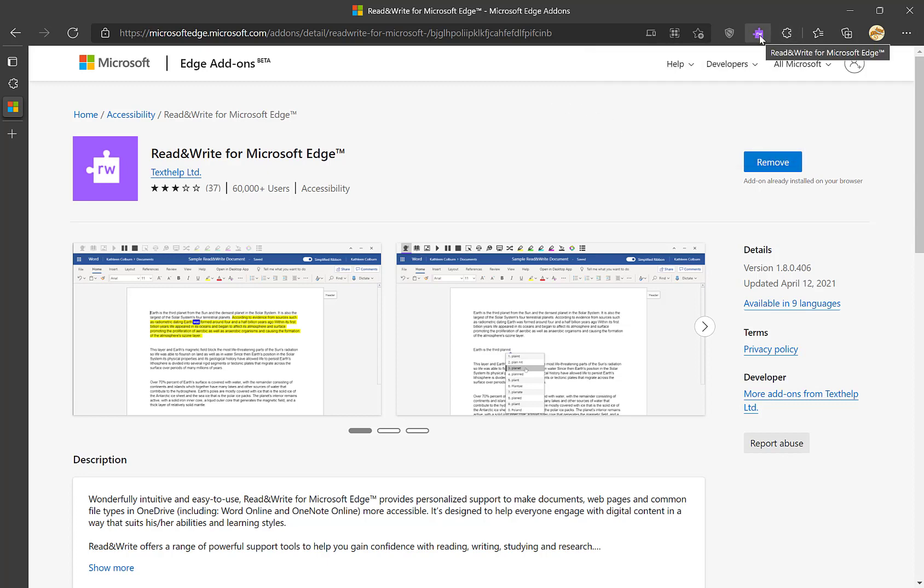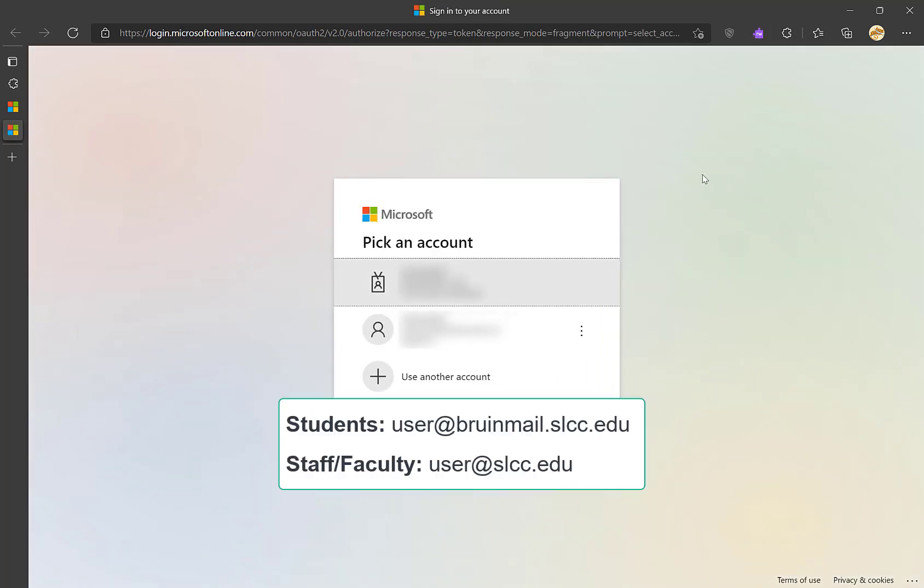Now you'll click on the Read&Write icon, and this will prompt you to log in. You'll want to log in using your SOCC email and password.